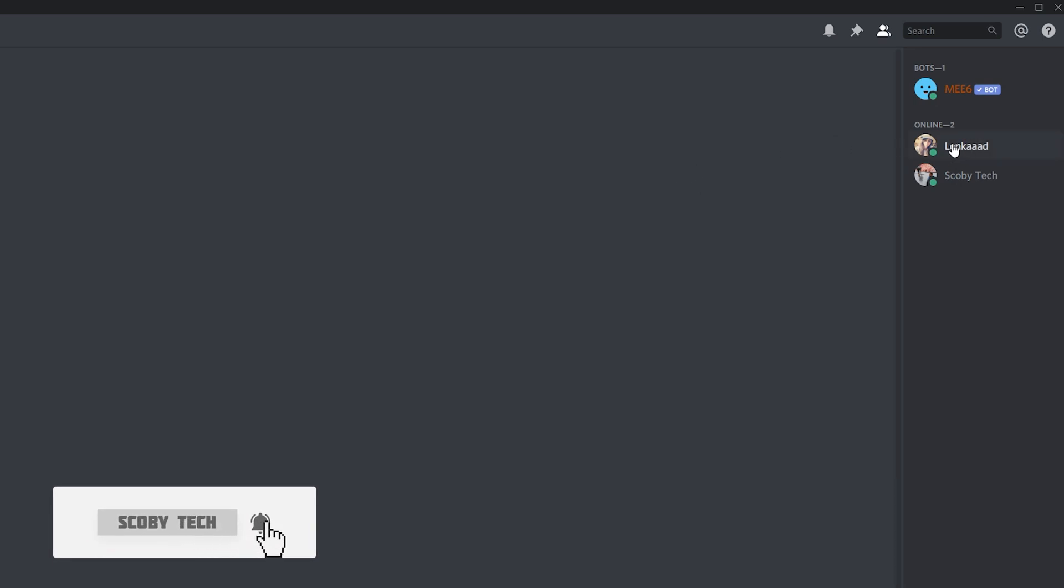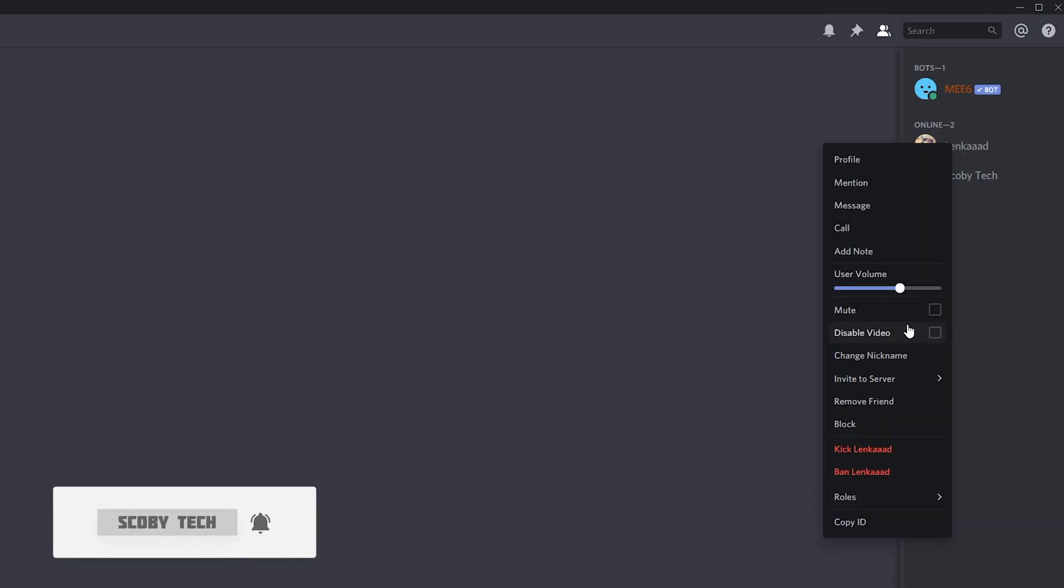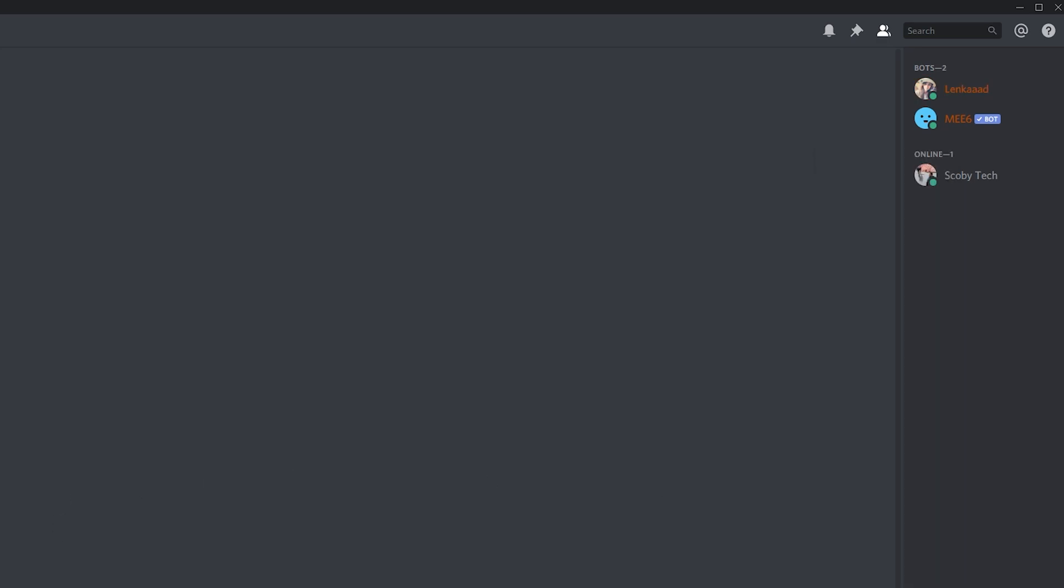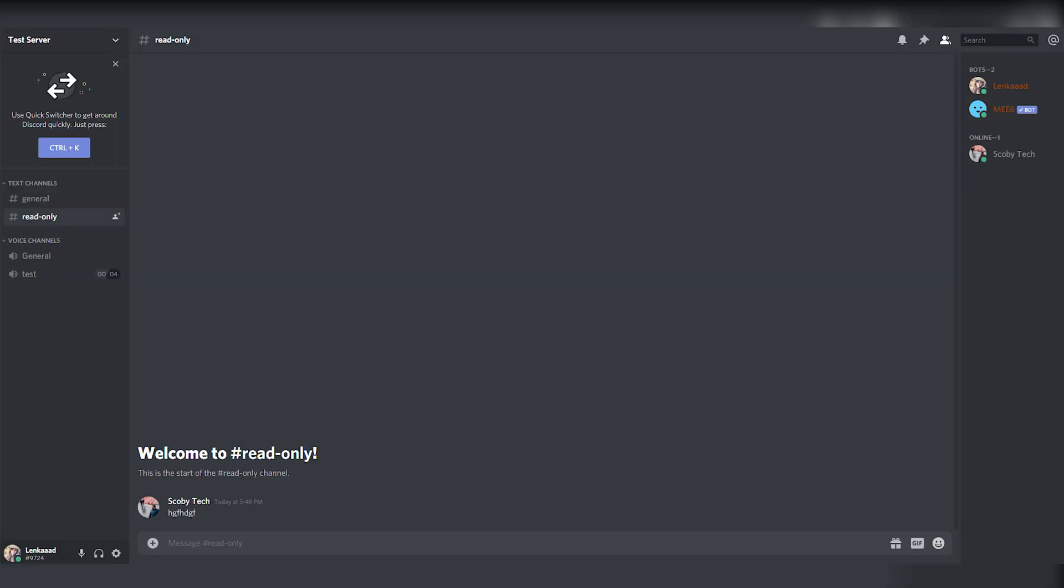Although what you can do is enable any users to actually be able to send messages by right-clicking them. Then what we can do is come to roles and give them the role that has permission to be able to text into here. Now as you can see, Lenka is currently in the bots role. You can see the screenshot on screen. Now she has permission to actually send messages in this channel.